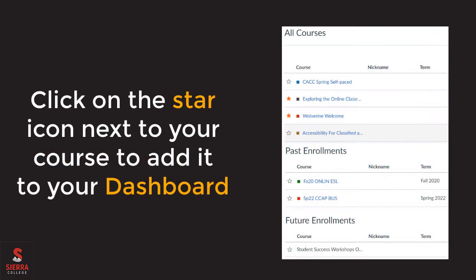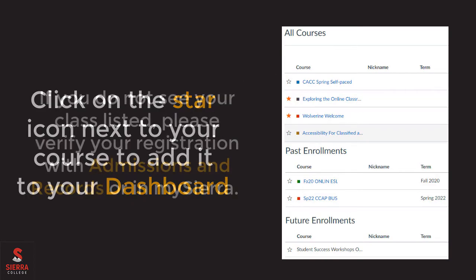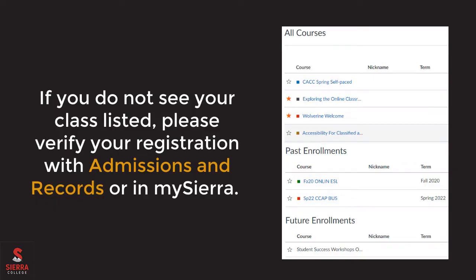For published courses, click on the star icon next to the course name to favorite it. This means it will display on your dashboard from now on. If you do not see your class listed in the All Courses menu, please verify your registration with admissions and records, or by accessing the View My Classes by Semester link under Registration and Classes in My Sierra.